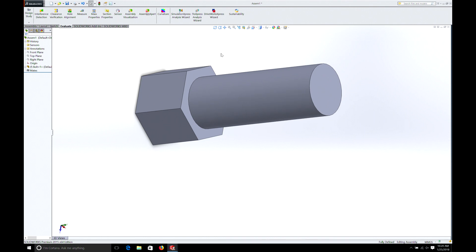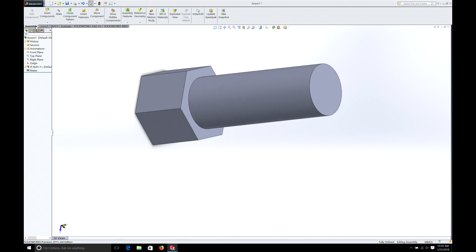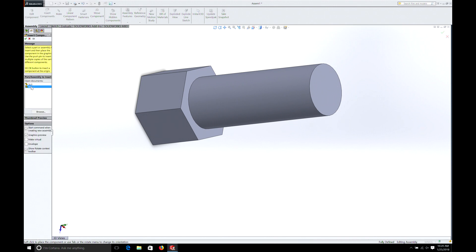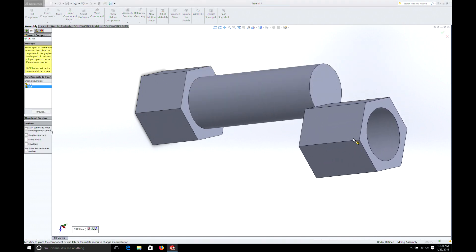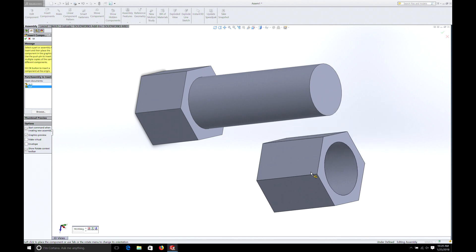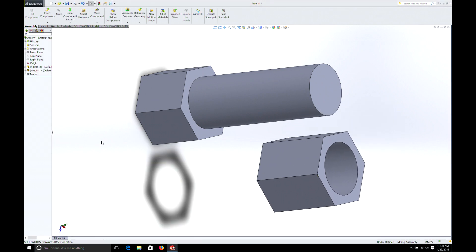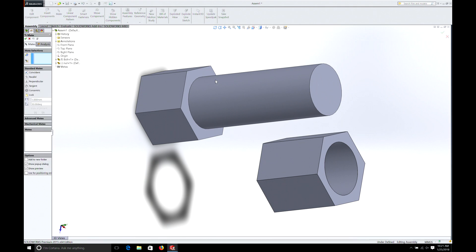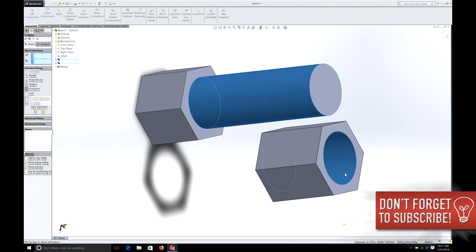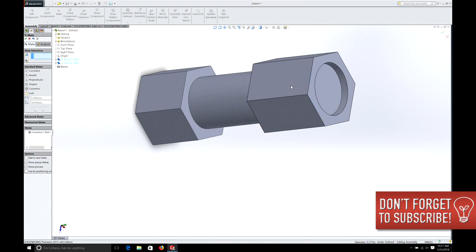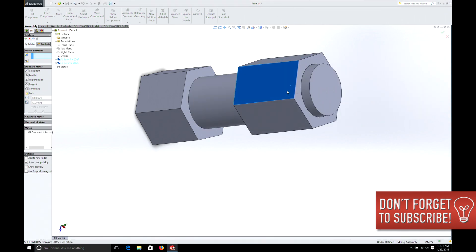So we have our bolt. And we can go back to assembly. And then we're going to select insert component. And we're going to select insert nut. And here's our nut. And we're just going to select somewhere out in space. Because what we're going to do is what's called mate. We're going to select mate. We're going to select this circle. And we're going to select this circle. And as you can see now they're lined up.